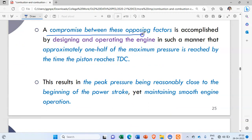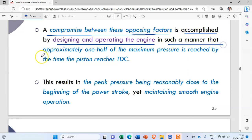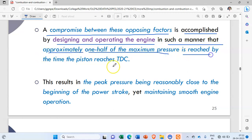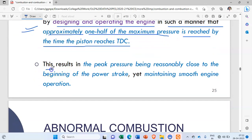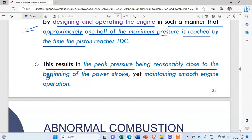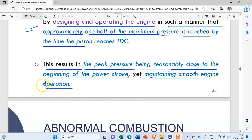A compromise between these opposing factors is accomplished by designing and operating the engine such that approximately one half of the maximum pressure is reached by the time the piston reaches TDC. This results in the peak pressure being reasonably close to the beginning of the power stroke, yet maintaining smooth engine operation.